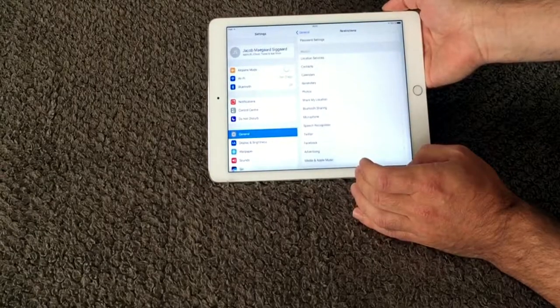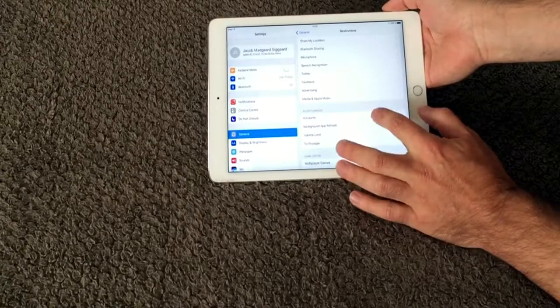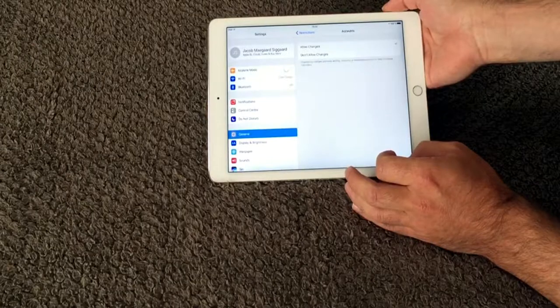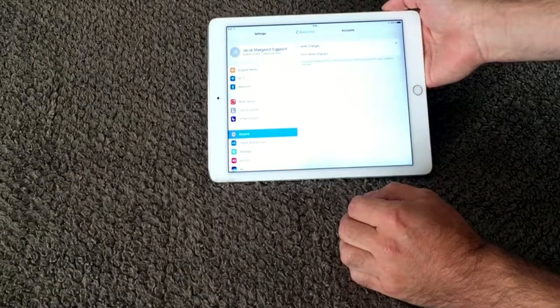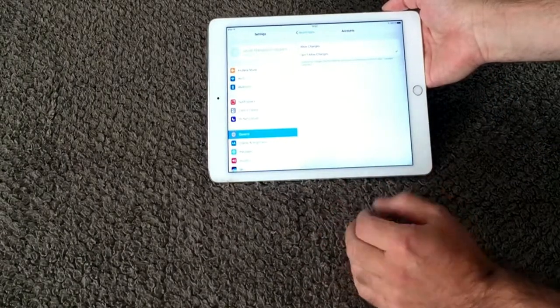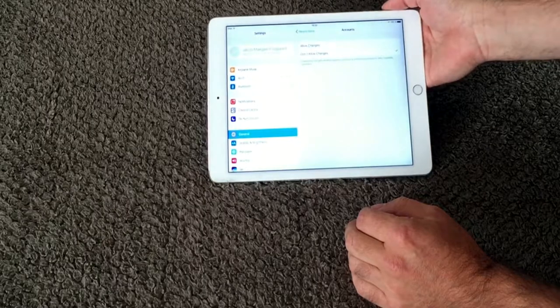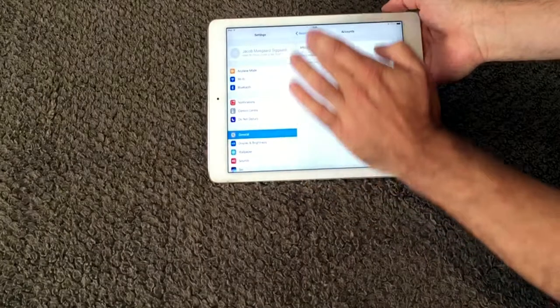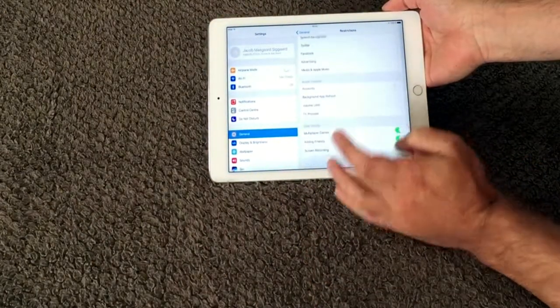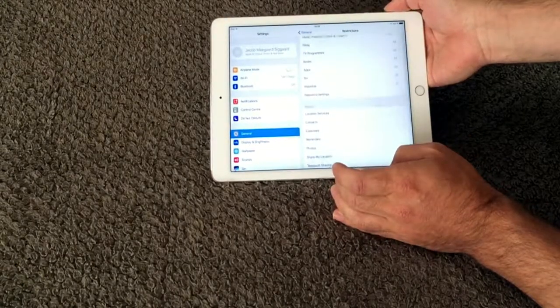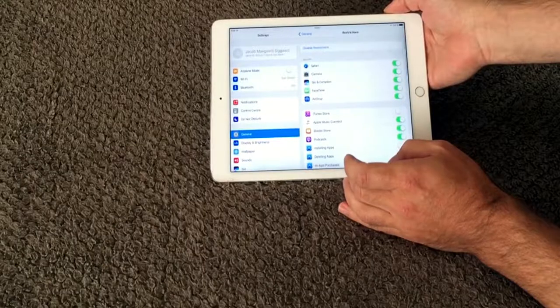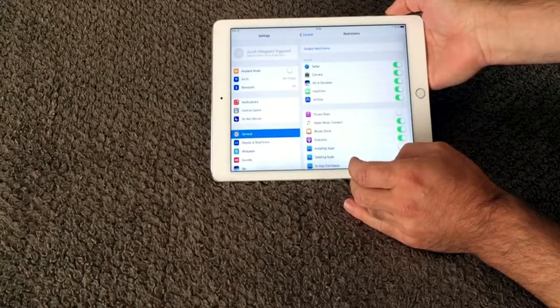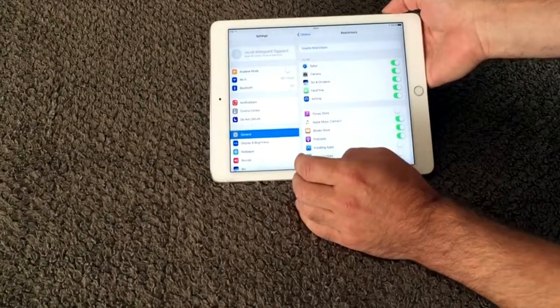I also recommend you to go down to your accounts. And here you can set don't allow changes. So you pick that one so they can now not do any changes to your accounts, which is really good for small kids. As you can see, there's a lot of things that you can disable. And it is just a matter of going through them and seeing if there's anything you want to change.